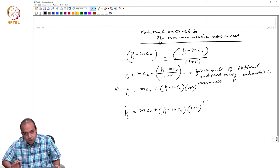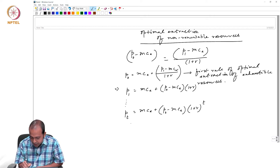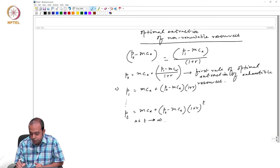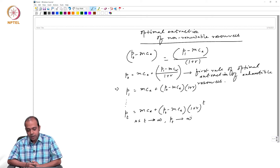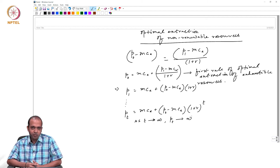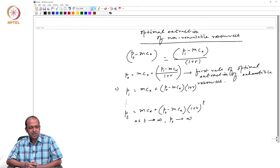This equation is quite insightful. As t tends to infinity, Pt also tends to infinity. That means, if we assume a sufficiently large value of t — say after 50, 100, 150, or 200 years — the price of the existing resource will become infinite. But does it really happen? Do you think that after 200 years, the price of coal or one barrel of oil will actually become infinite? This equation shows that, but is it really possible?